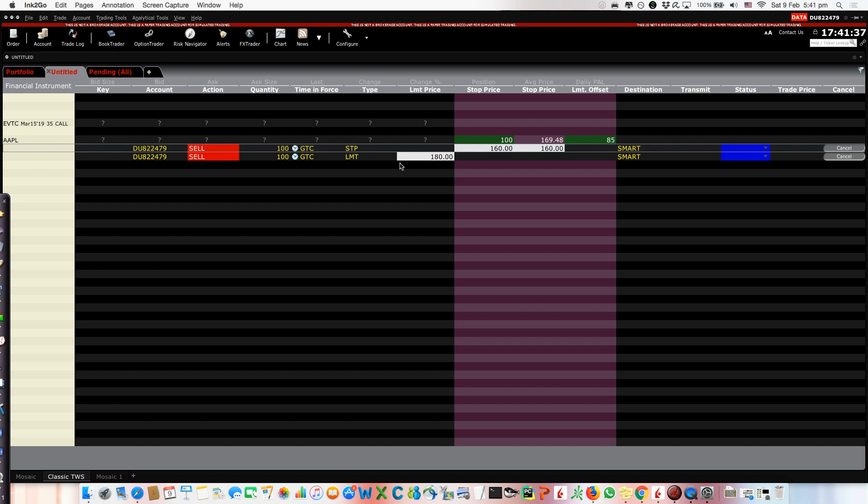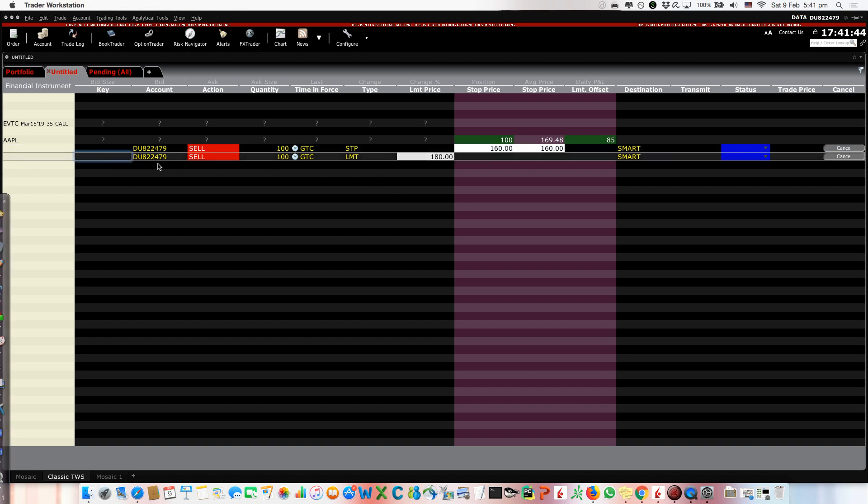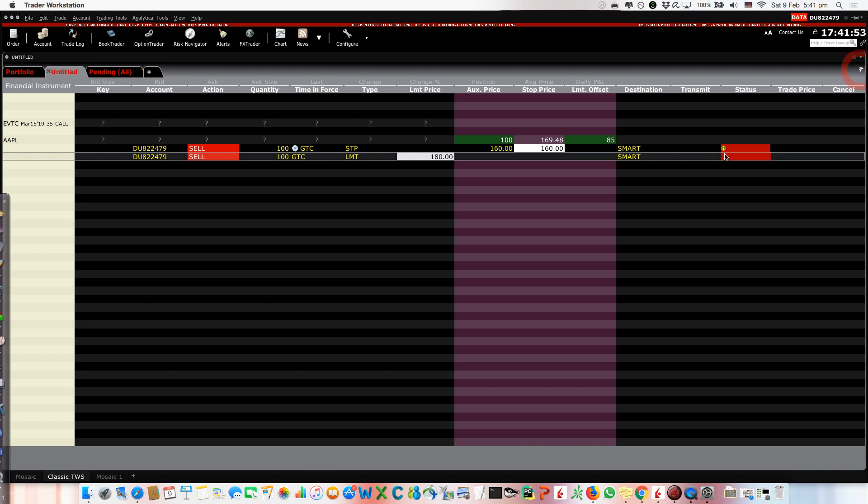Now what can happen with this platform is that sometimes by mistake you may, for example, click here and you click cancel and one of these or both of these orders disappear. In this case because they were linked. Now what is the problem?